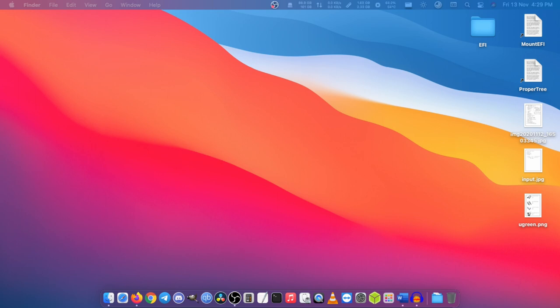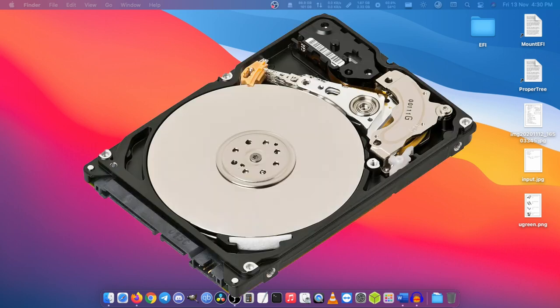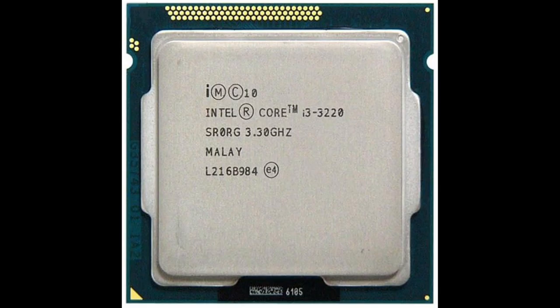Now I have successfully updated to Big Sur which is the first major OS update for this machine. Before updating to Big Sur I was using OpenCore 0.6.3. It took nearly two hours for me to update. By the way, I am using H61 chipset and an Ivy Bridge CPU.